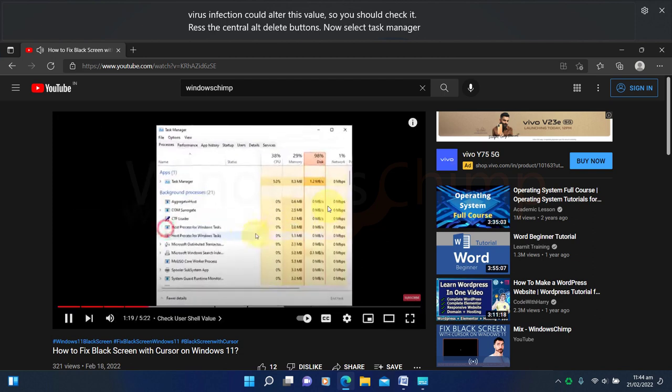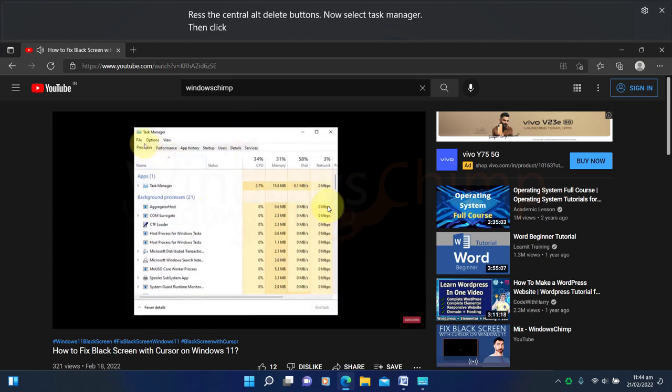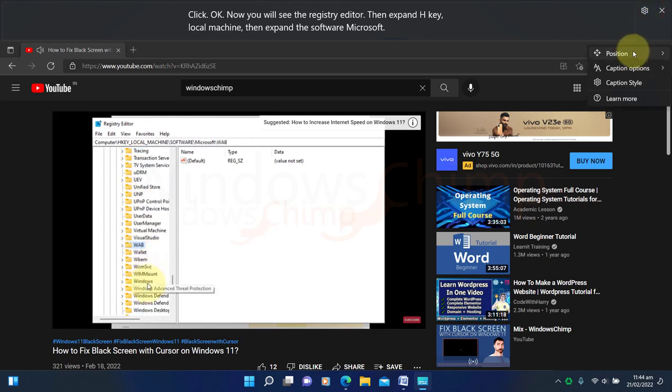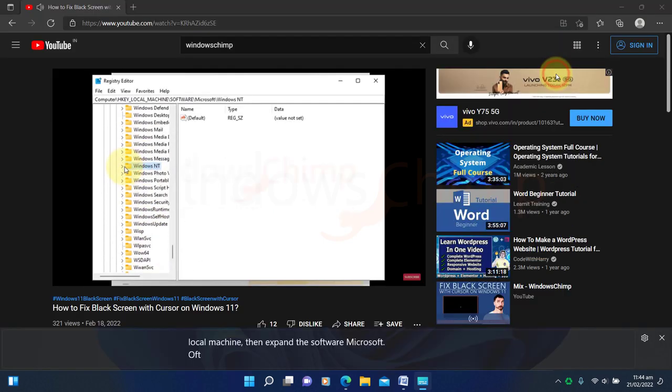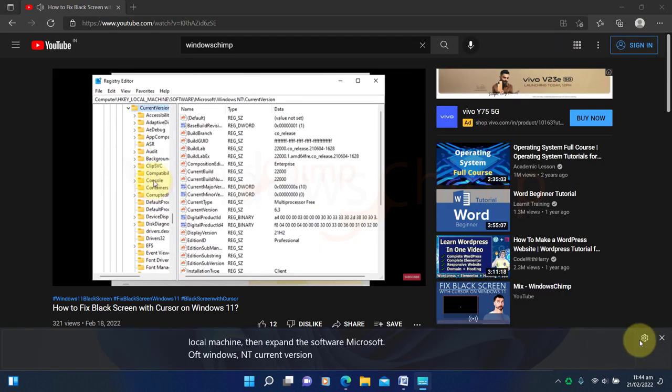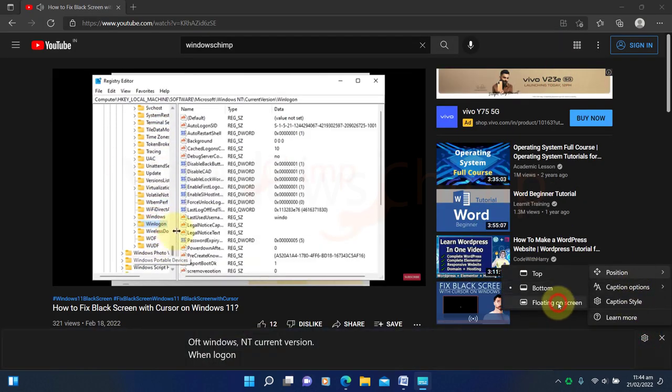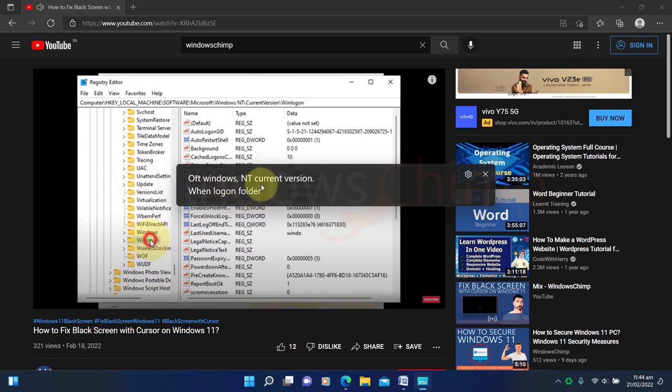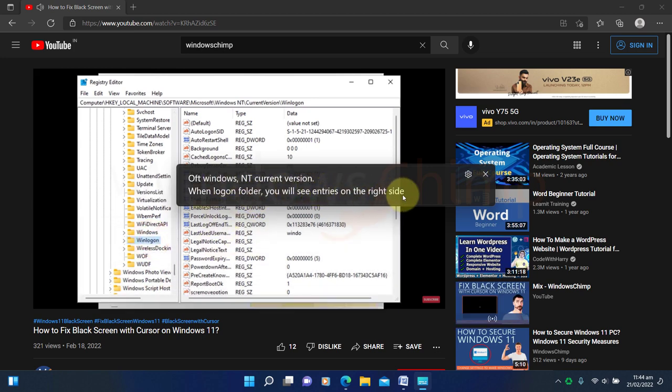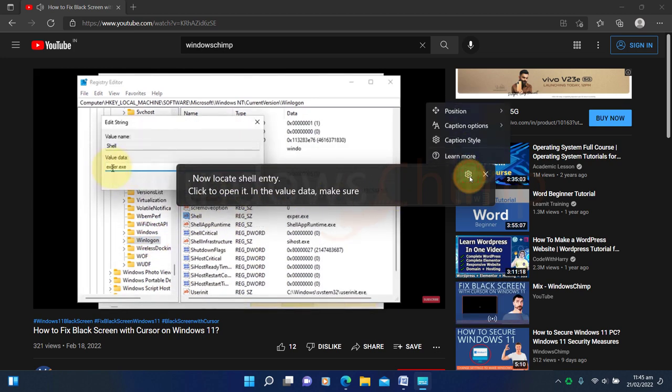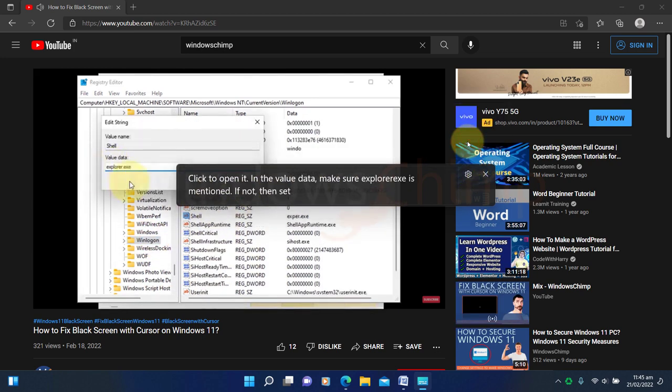The Live Captions understand English US audio, but soon it will support other languages also. You can place it on the top, bottom, or in a floating window. There are several customizations for the Live Captions also.